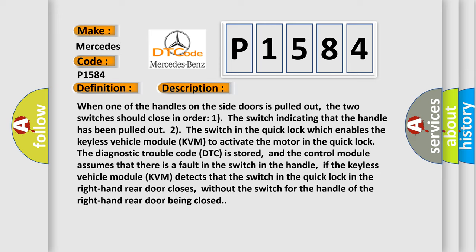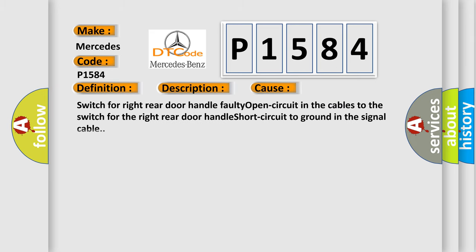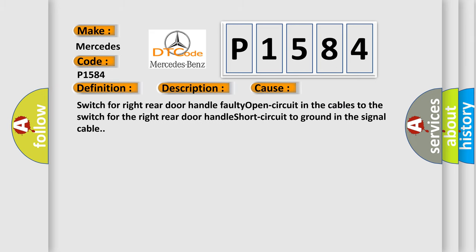If the keyless vehicle module KVM detects that the switch in the quick lock in the right-hand rear door closes, without the switch for the handle of the right-hand rear door being closed, this diagnostic error occurs most often in these cases: Switch for right-hand rear door handle faulty, open circuit in the cables to the switch for the right-hand rear door handle, short circuit to ground in the signal cable.